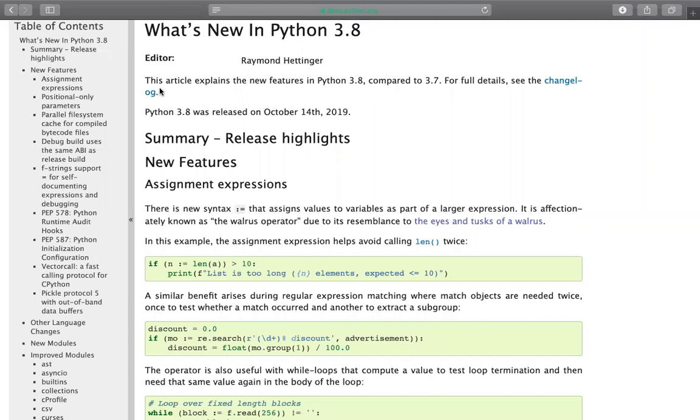Before that, this article explains new features in 3.8 compared to 3.7. That's what they mentioned here. Python 3.8 was released on October 14, 2019, just a week ago.